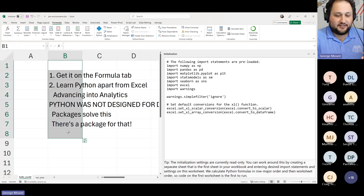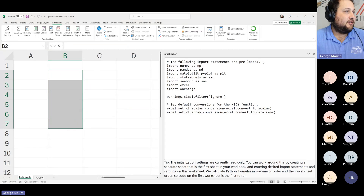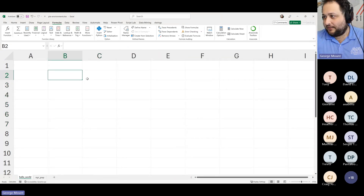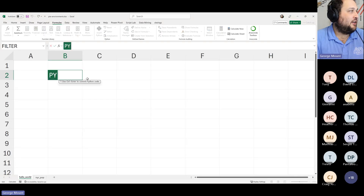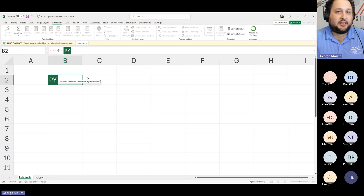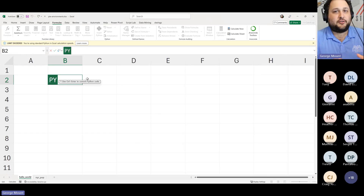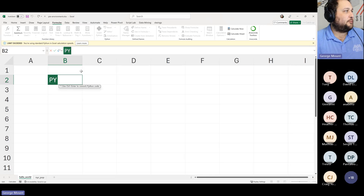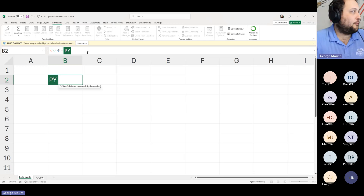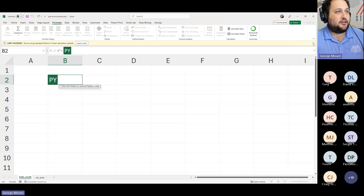Let's clear this out and start with the basics. I'm going to insert a Python cell. There are a few ways to do that — you can type equals PY on your keyboard. That is going to enter a formula box into your workbook. We're going to be using the formula editor just like before — basically adding bits of Python code to cells in our workbook.